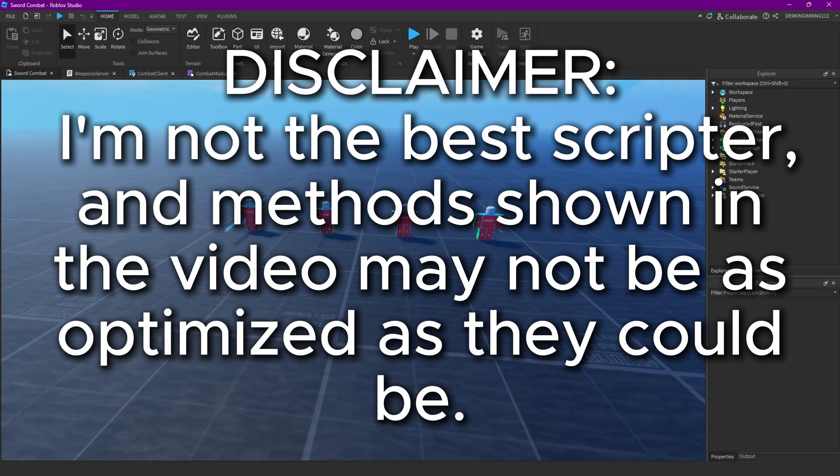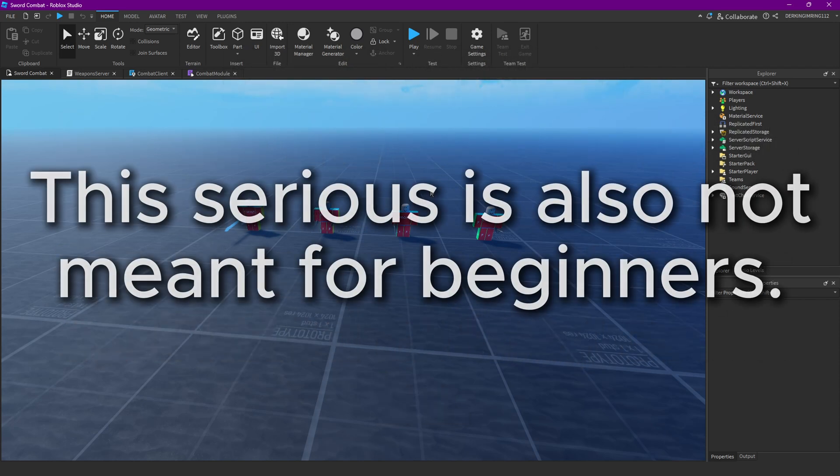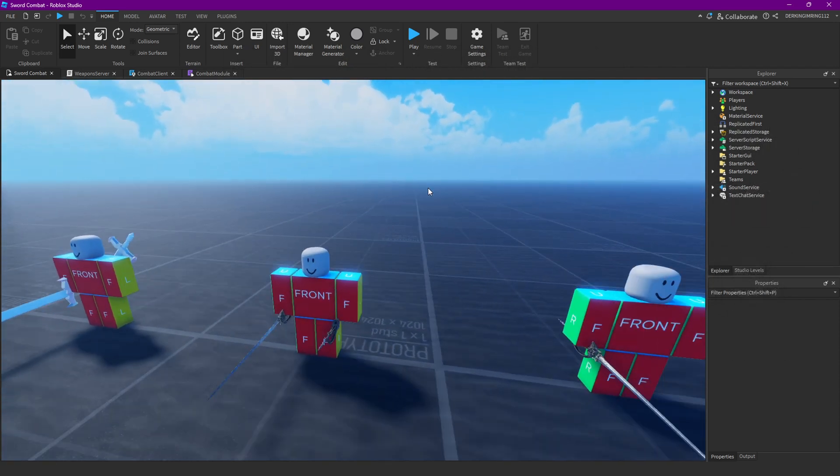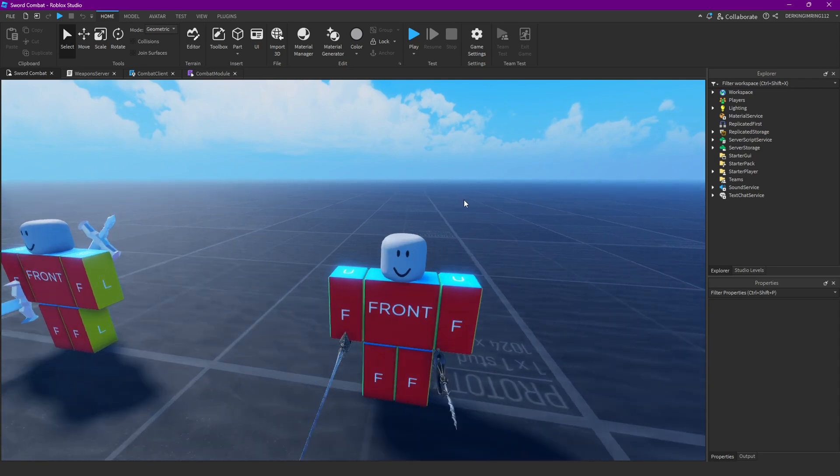Alright guys, welcome back to another video of this tutorial series. Today we're gonna make our combat server script.